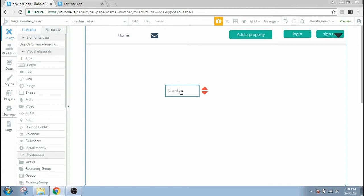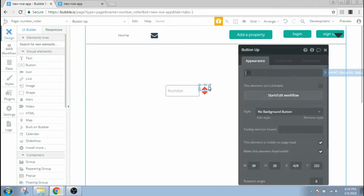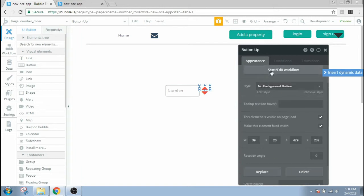Now when button up is clicked, whatever value that is inside of this box should go up by one, or let's say five or ten. You can choose any number you want. So I'm gonna choose one here. When this button is clicked, start edit workflow.